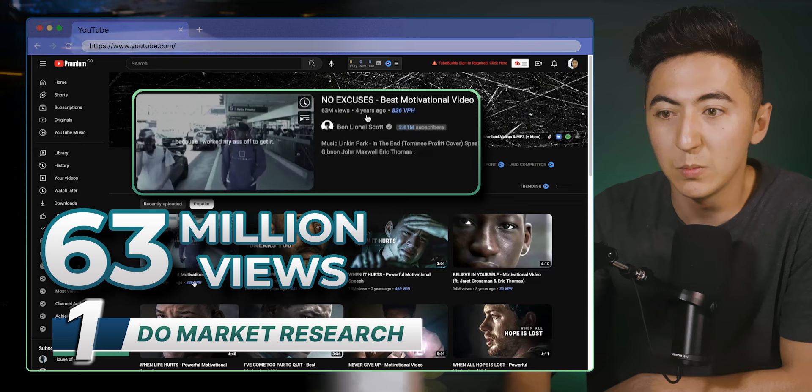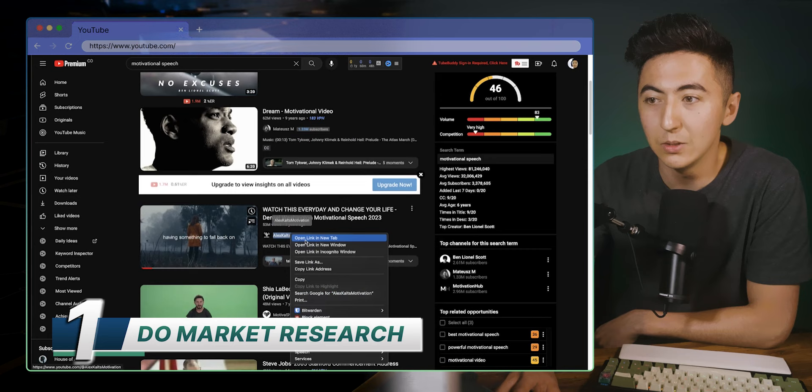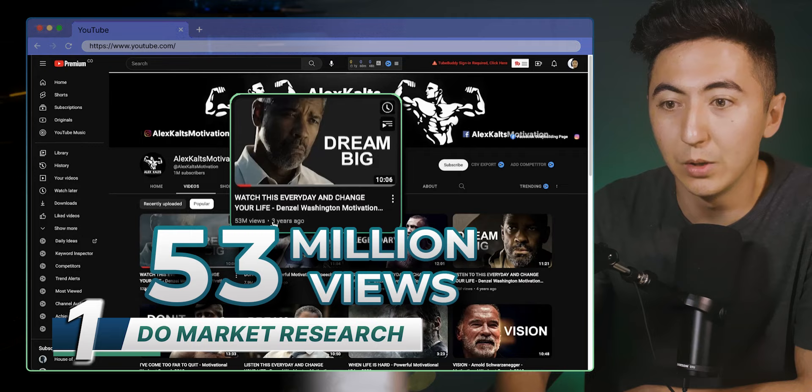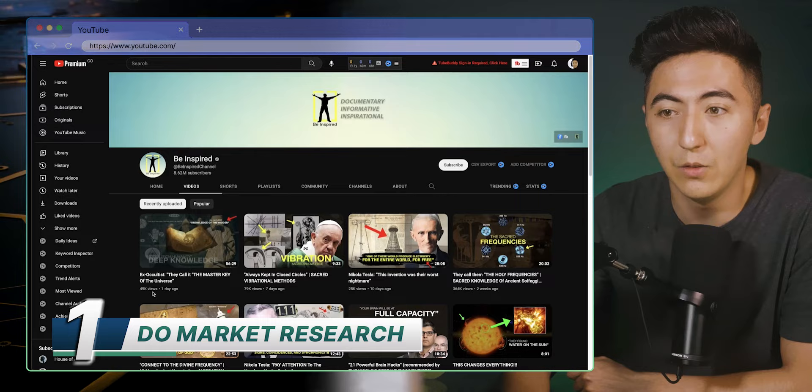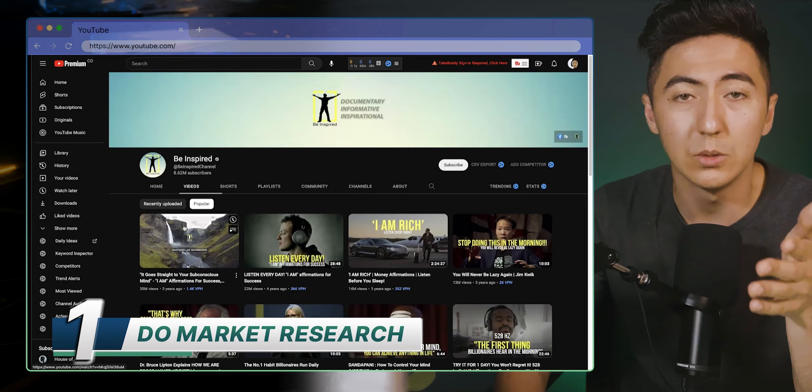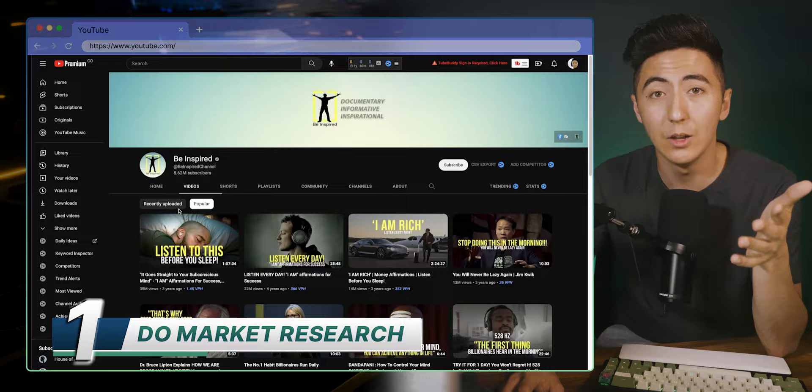Going down, we can see this channel here has videos posted 12 hours ago and three days ago, with most popular videos at 53 million and 8 million views. This one was posted one day ago with 50K views, and its most popular video has 35 million views from three years ago. When doing market research, look at newer, more relevant videos that are still being actively posted, because that lets us know this is still a profitable business and they're still producing this type of content.